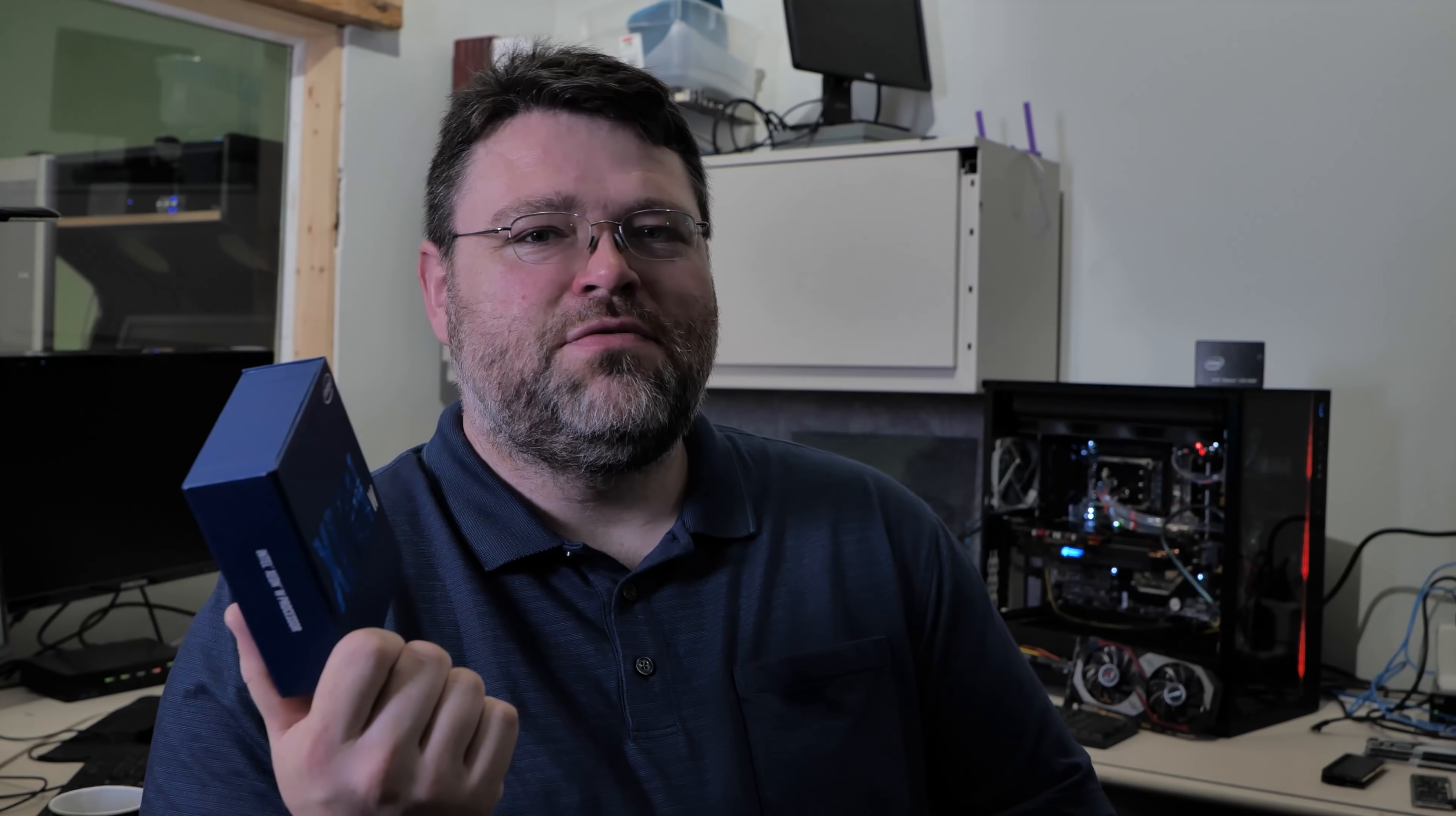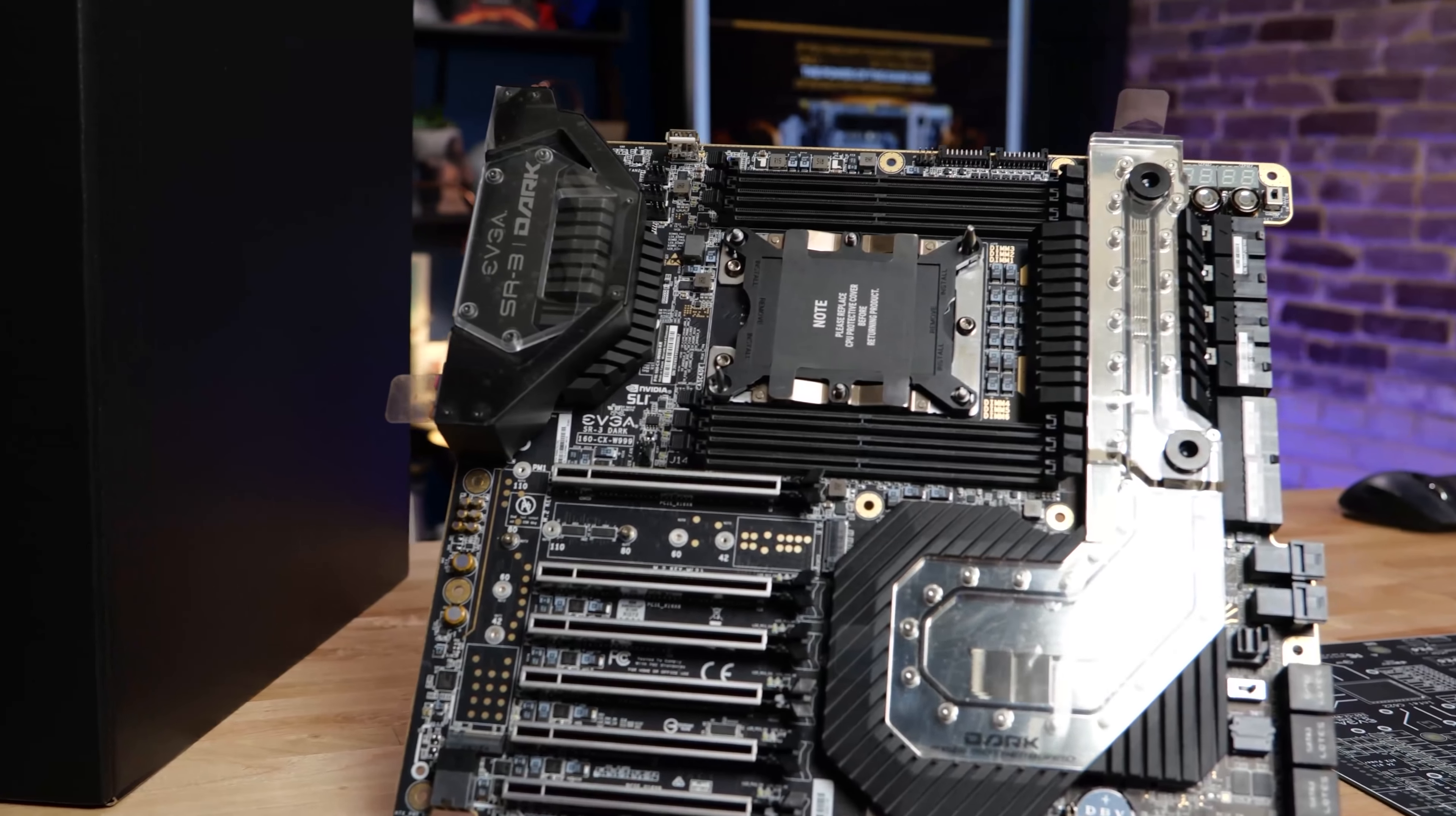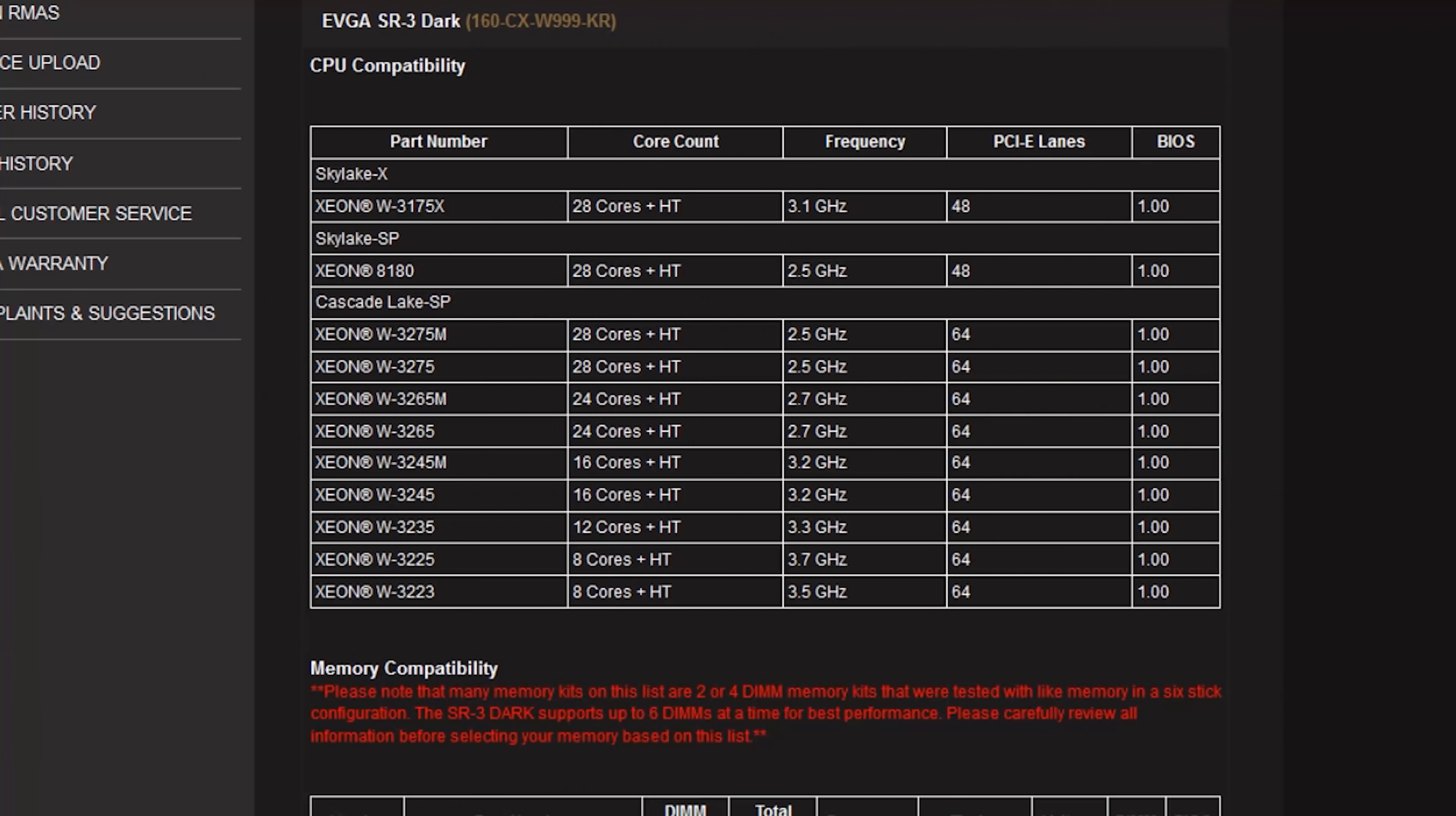Xeon W. Isn't this motherboard just for the 3175X, that overclockable processor we first saw at Computex in 2018? No. It's socket 3647, which is Intel's server socket. So there's actually a lot of CPUs available that will work with this motherboard. Be sure to check the motherboard manual so that you know what CPUs are supported.